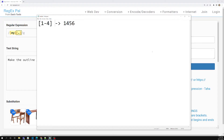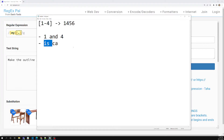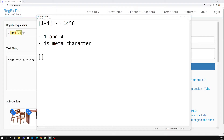You need to understand here that we have mentioned the hyphen in between the characters — that is, between one and four — so here hyphen is called a meta character. Now, even whatever meta character you mention between square brackets, it will not behave as a meta character inside a character set. We have already learned about this.